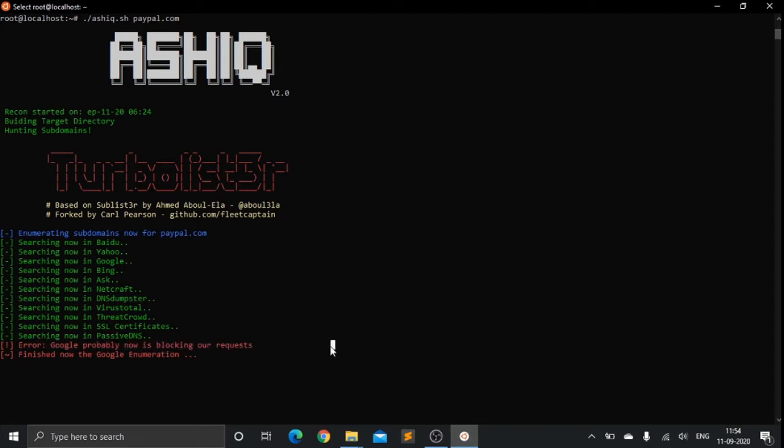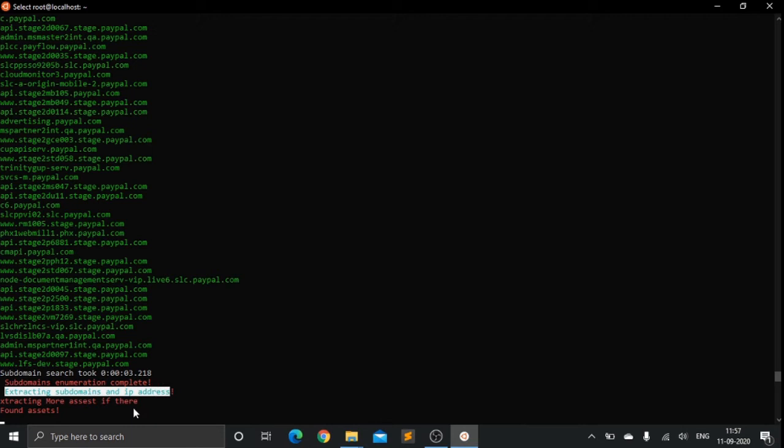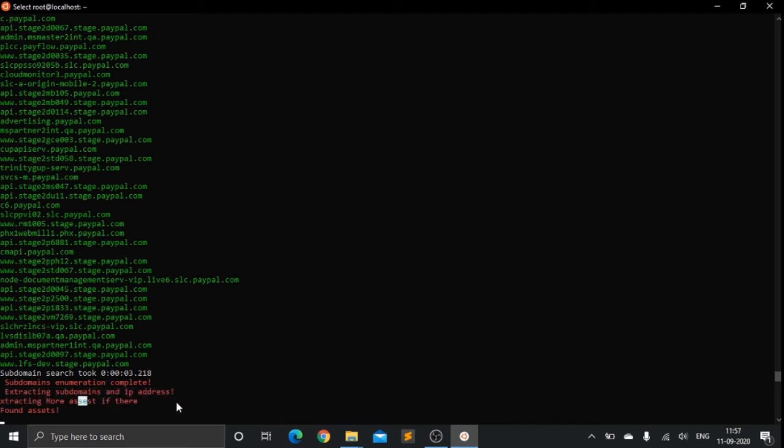As you can see, subdomain enumeration has been complete. Extracting domains and IP addresses. Extracting more assets - it will also extract some more assets like not only dot com, but also dot in or dot co dot uk domains which we might have enumerated.